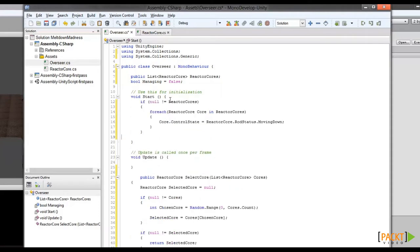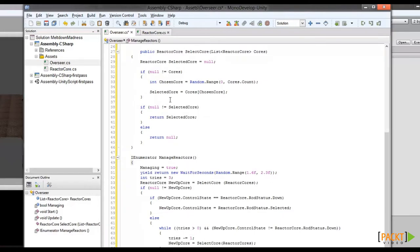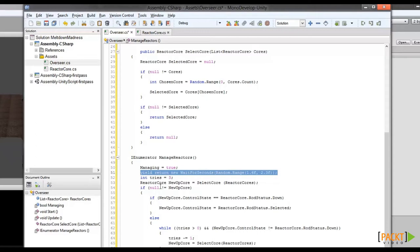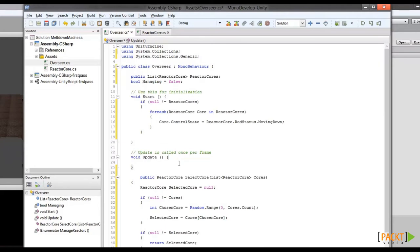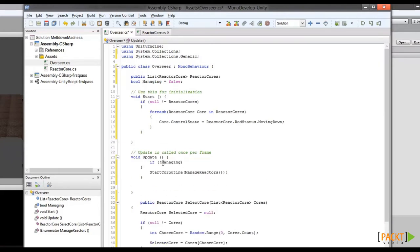Now we're going to add a method to randomly select from one of the reactor cores in the list, basically a selection algorithm. Finally, we'll use the Overseer Start method to put all four cores in the down position, by adding a quick clause into the Start routine. Now we want the Overseer to pick a core randomly and raise it. To do that, first we're going to create a new coroutine called Manage Reactors. A coroutine is a type of method that can sort of run itself in the background — what it really does is it can run a piece of itself and then tell Unity to go off and do other things for a while before coming back and finishing up. In our case, we tell Unity to let the coroutine pause for between 1.6 and 2.3 seconds while Unity goes off and does other work, and then when it comes back, it'll actually select a random core and raise it. Finally, now that the coroutine is in, we can call it from the Update routine. This is actually where that Managing Boolean comes in. If we're not managing, we will start the coroutine Manage Reactors.